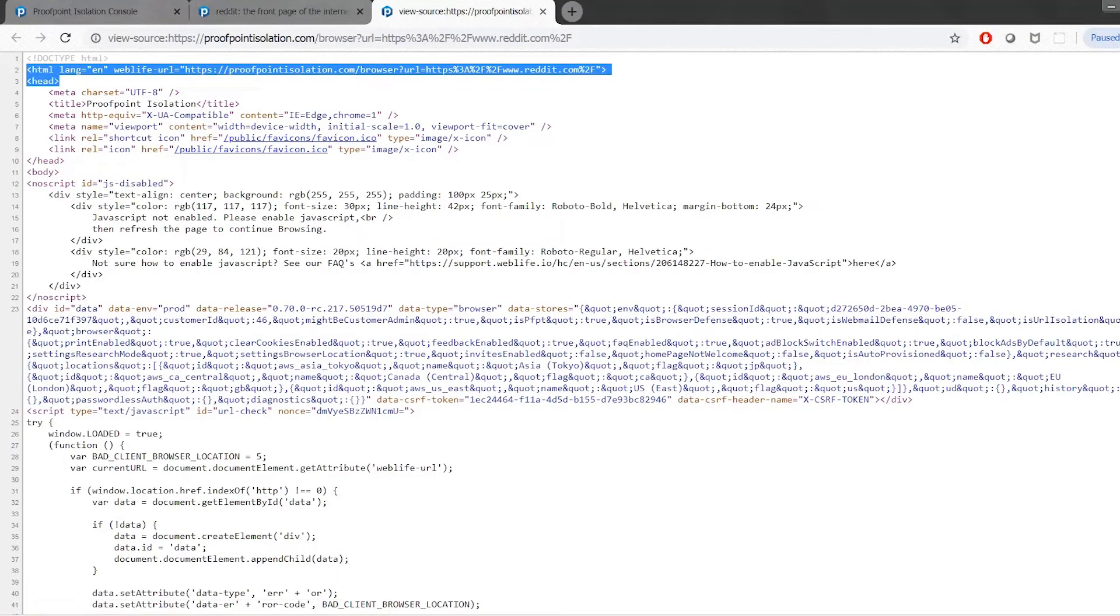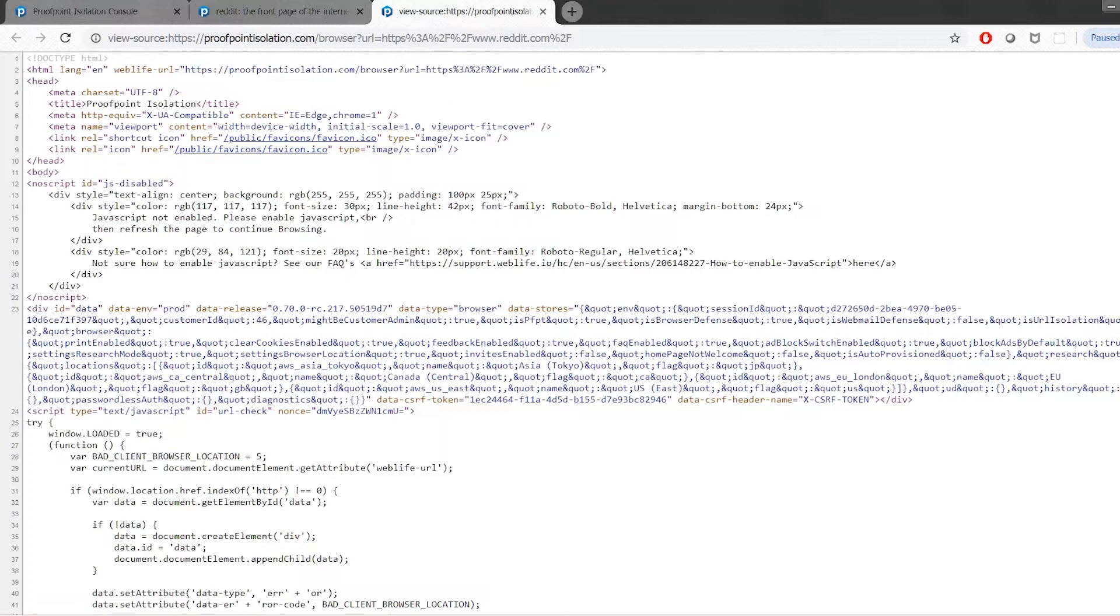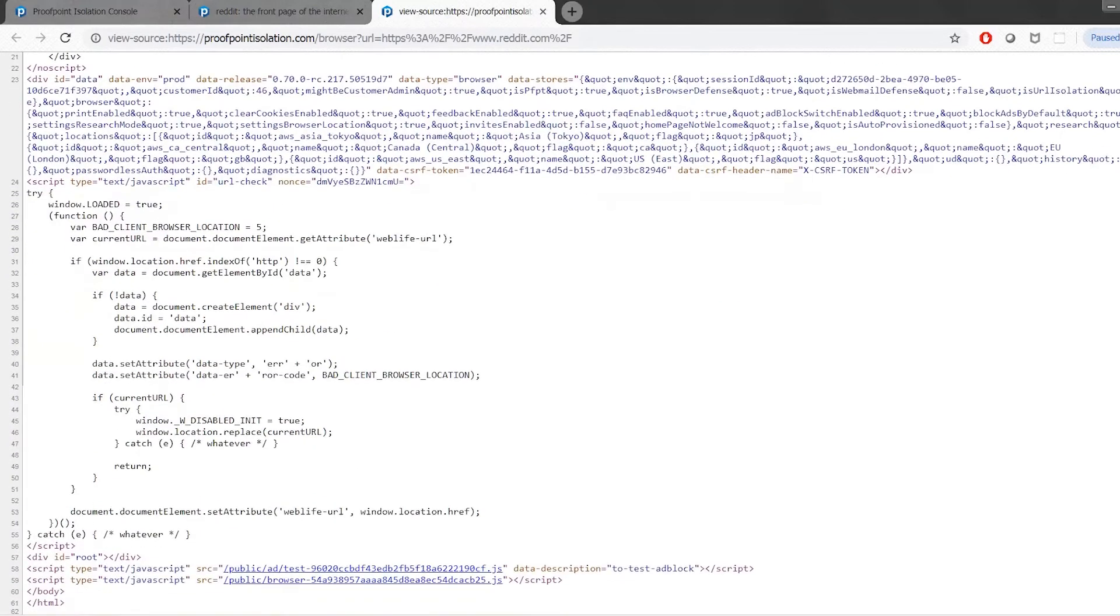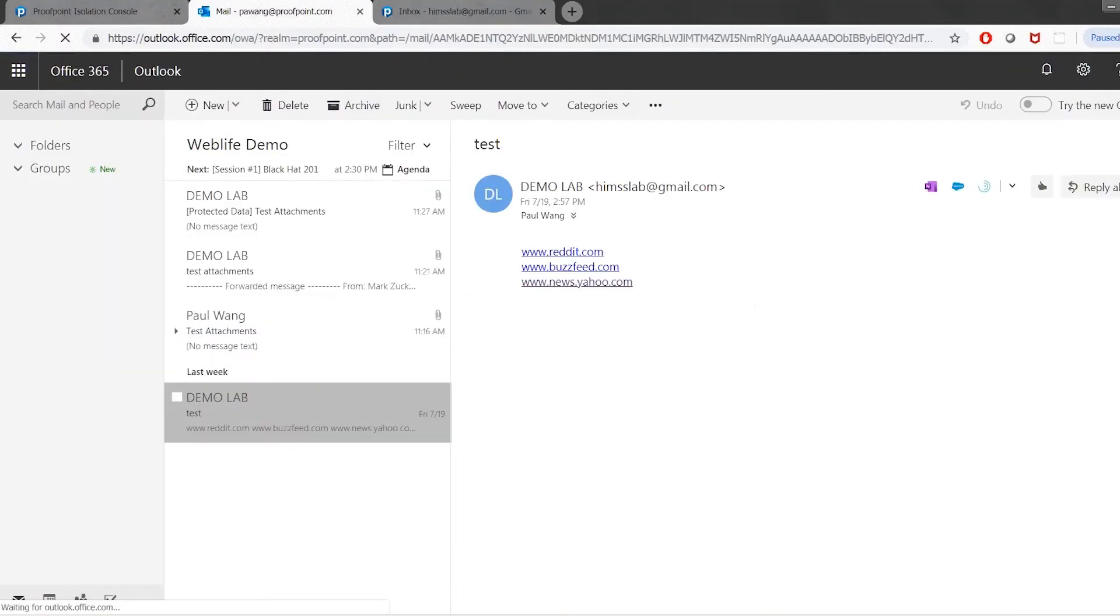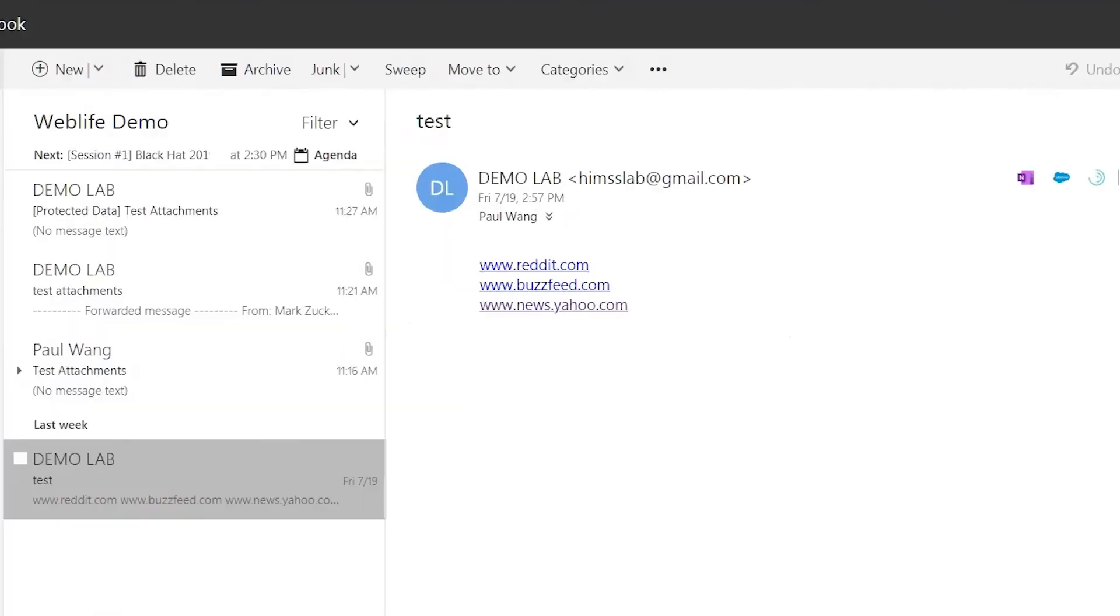Proofpoint browser isolation offers an advanced solution for the industry by allowing employees access to their favorite sites and keeping their browsing sessions safe in a secure and isolated container. As we go back, let's take a quick look also at URLs.